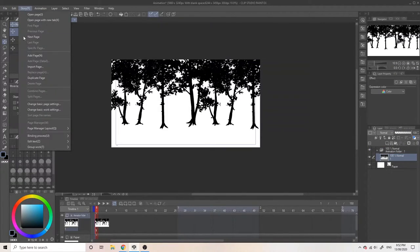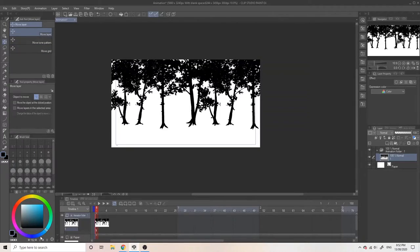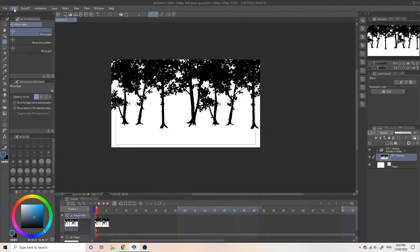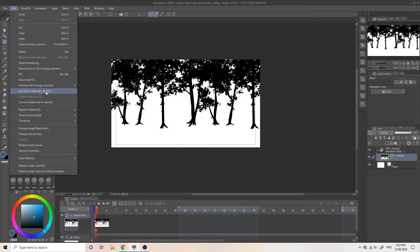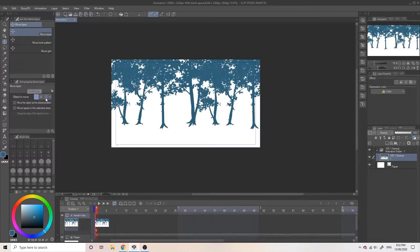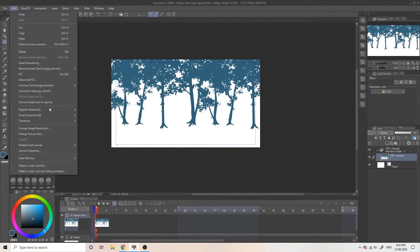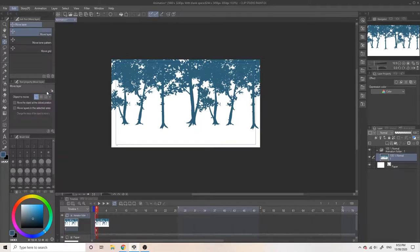After I'm happy with the placements of the trees, I'm going to change their colour. So pick the colour you like. I'm choosing dark blue. And go to edit, and click convert drawing to colour. This will change the whole drawing colour. I'm going to move on to the next step.